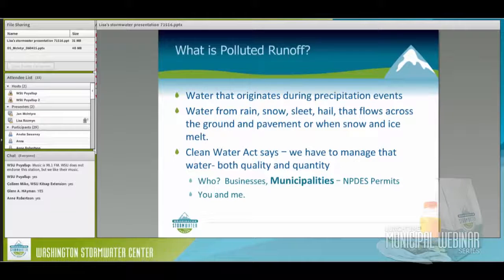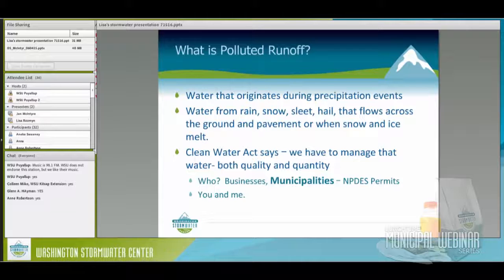What is polluted runoff? It's basically rain and precipitation that hits the ground, picks up pollution, and runs off into the nearest water body. I'd also like to talk about what isn't stormwater, because sometimes people think anything that goes into a storm drain is stormwater. Processed wastewater is not stormwater. Pressure washing water is not stormwater. Any water that comes out of a hose is not stormwater — it doesn't come from the sky. That's regulated, but differently. Just because it goes into a storm drain does not mean it is stormwater. I really like the message: only rain down the drain.